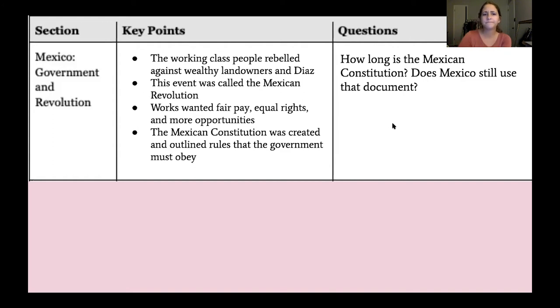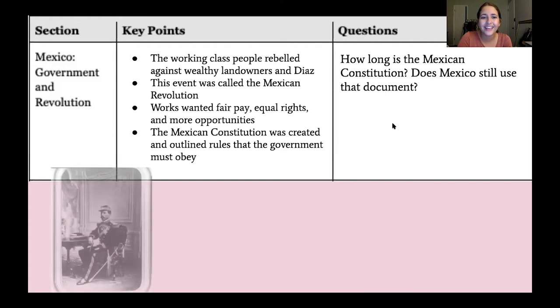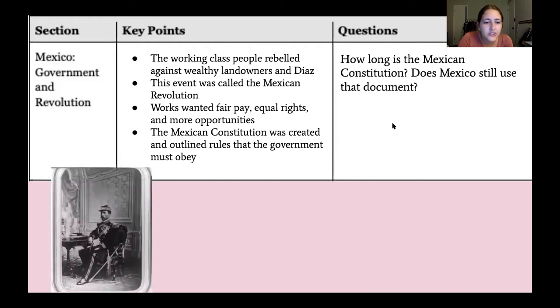I wrote down one question I still had after reading: how long is the Mexican Constitution? Is it lots of pages? I'm also curious about whether Mexico still uses that document today, or whether they've changed it.